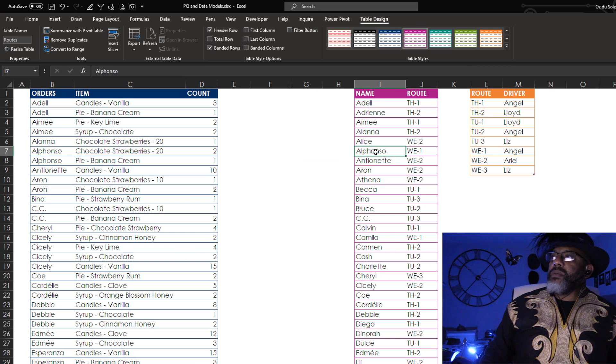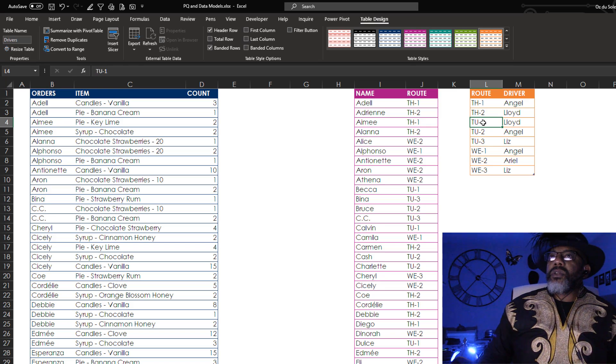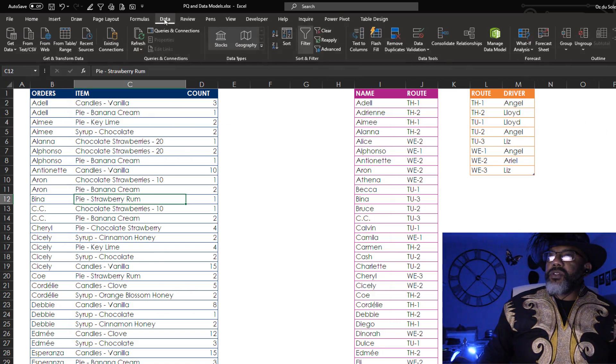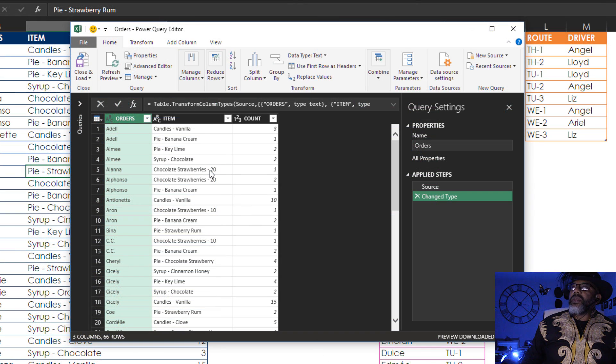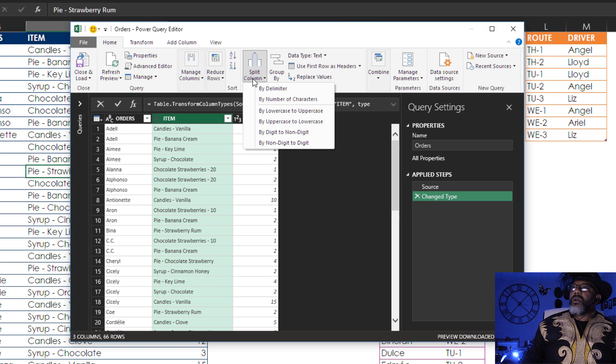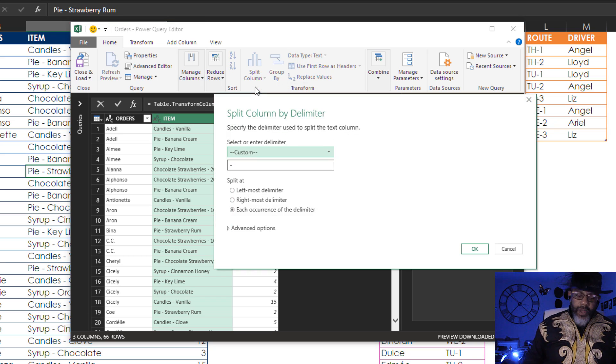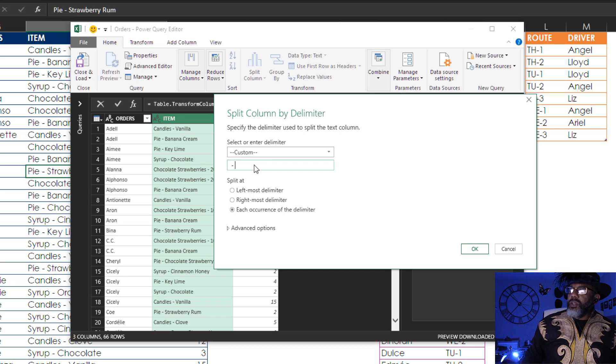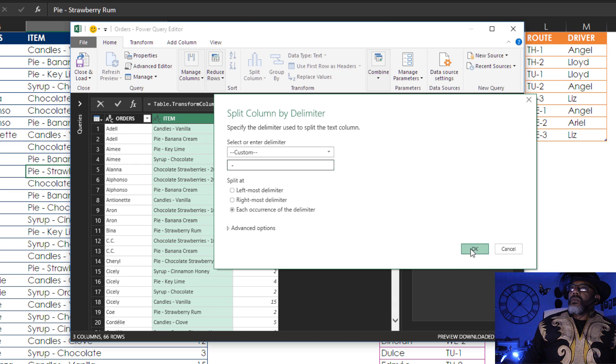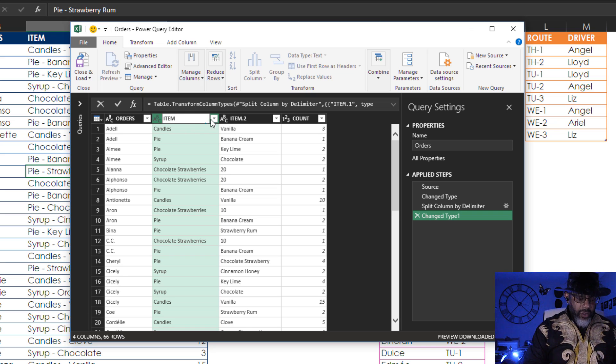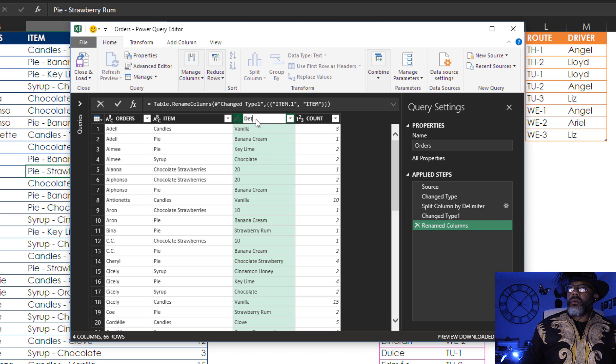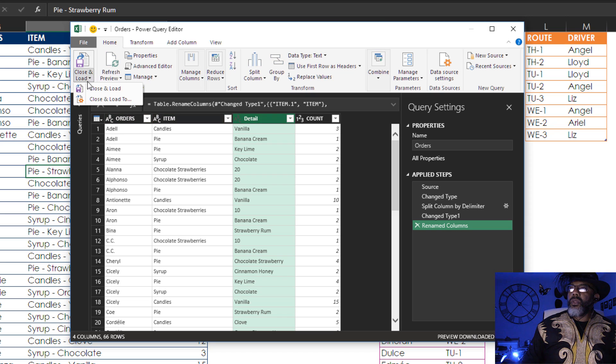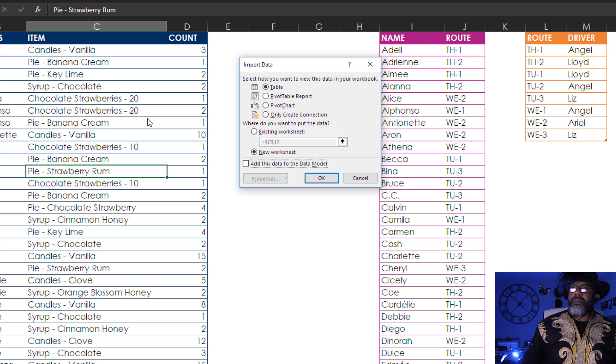Routes table. Drivers table. Got to make my queries. Data, table slash range. Split this column. Highlight. Split column by delimiter. I want to split it by space, hyphen, space at each occurrence. OK. Call this item and this detail. Close and load to. Add to the data model and only create connection. OK.